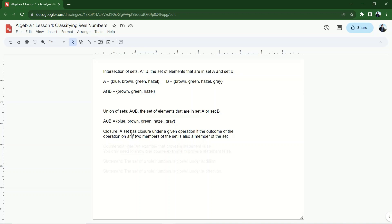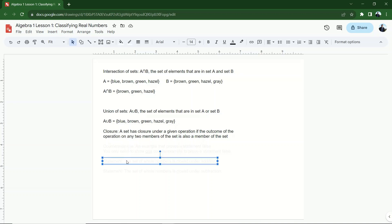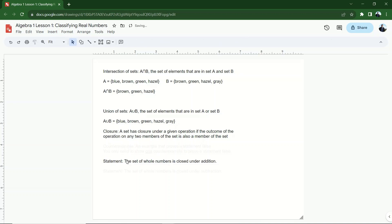This set is closed under addition. This set is closed under multiplication. Closed under subtraction. Some operation. If the outcome of the operation of any two members of the set is also a member of the set. What does that mean? Let's take a look at a real world example of that. Here's a statement.